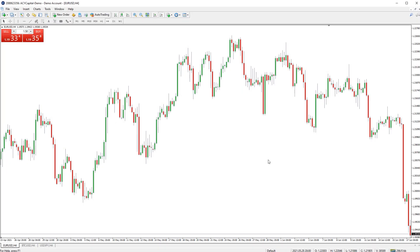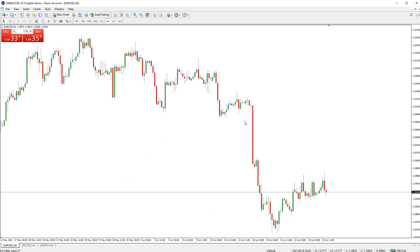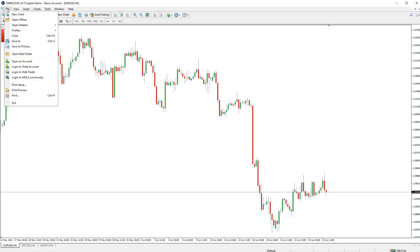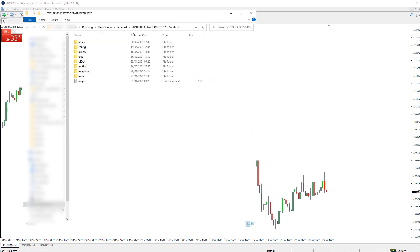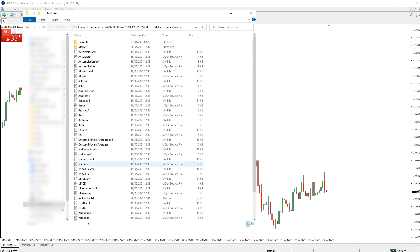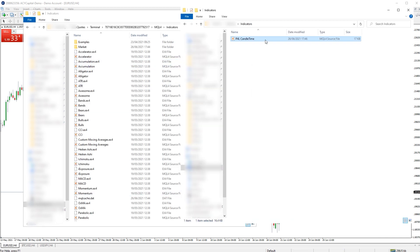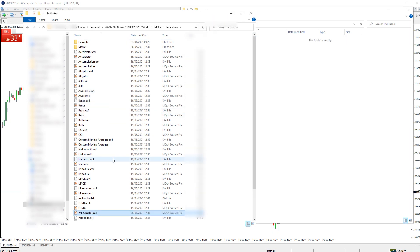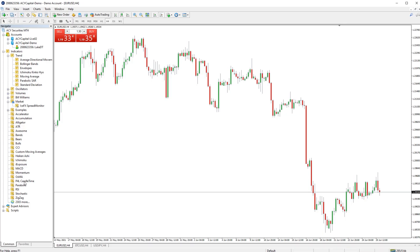You can import custom indicators into MT4 by clicking the File button in the top left corner and then clicking Open Data Folder. This will open the data folder for MT4. Open the MQL file, then the Indicators folder, and then either paste or drag the files for your new custom indicator into this folder. Restart MT4 and your new indicator will now be installed.